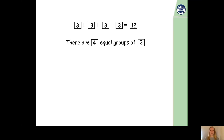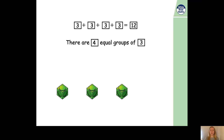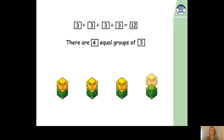Now, let's use the cubes to help us here and draw the pictures. So, how many groups do we need? We need four. So, let's put one cube in each group. Now, we've only got four equal groups of one at the minute, and we need four equal groups of three. So, let's add another one. What do we have now? Yes, we have four equal groups of two now.